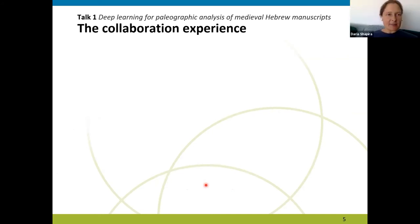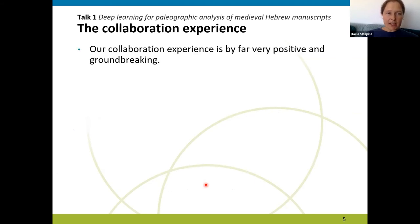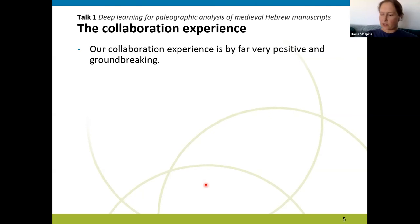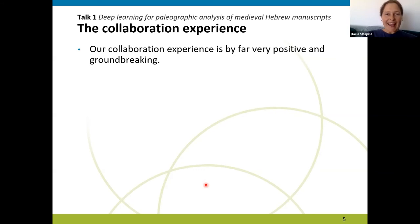My name is Daria. I'm a PhD in Jewish thought and I joined the project this January. I wrote my PhD about the so-called Firkowicz collections of Jewish manuscripts, the biggest collection of Jewish manuscripts in the world. I'm a Hebrew paleographer with about 15 years of experience in Hebrew paleography, which is considered not much in my field. The experience in this project is really exciting, and we are advancing much faster than I expected.